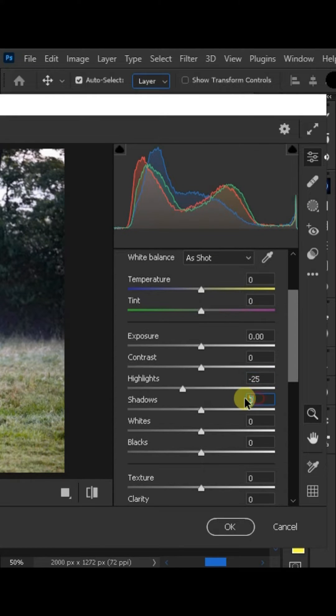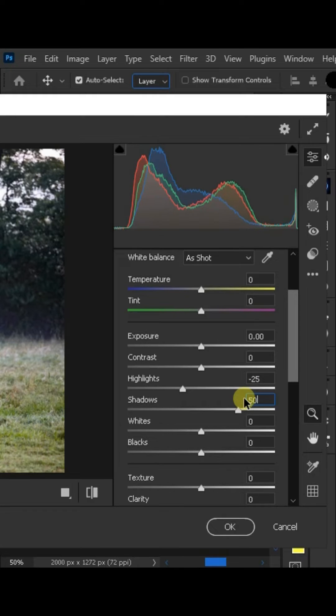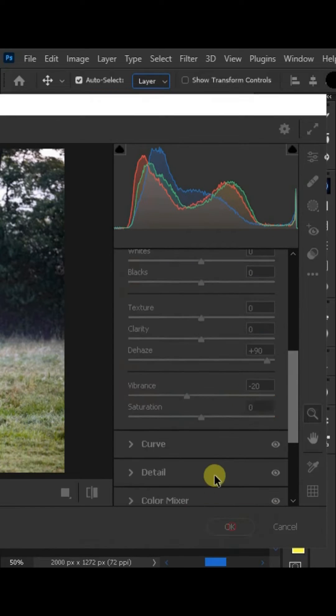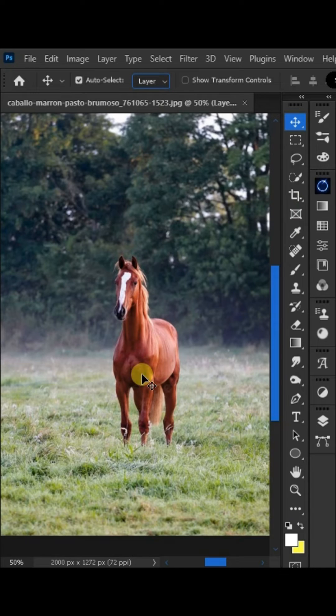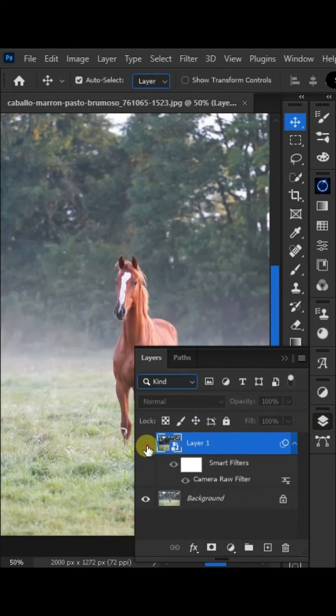To adjust the highlight and shadow, set the highlight to minus 25 and shadow to 50. Thanks for watching my video, please like, share and subscribe.